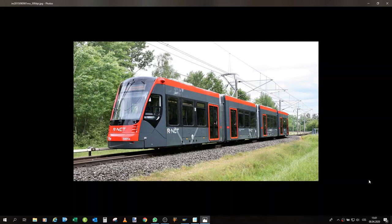Greetings and welcome to another video about my 3D printed models. This video will be a little bit different — it will be only one shot, meaning this one video will contain the entire project.